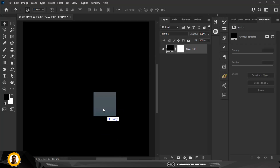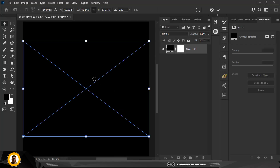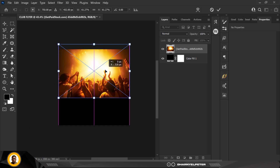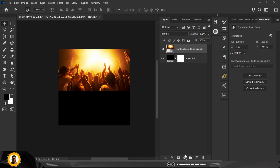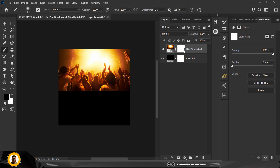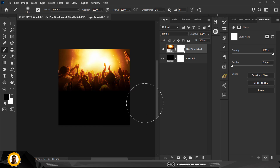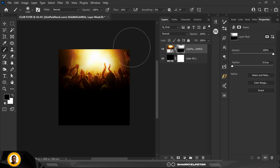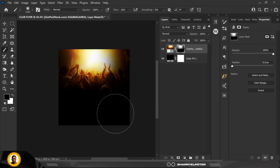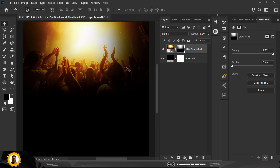Having done that, I'll go over to my source file and bring in the first element for this design, which is this nice crowd in a club at a location I don't really know. With my brush selected, I'm going to remove the edges by reducing the flow of the brush and rubbing off the edges to create a half vignette effect.